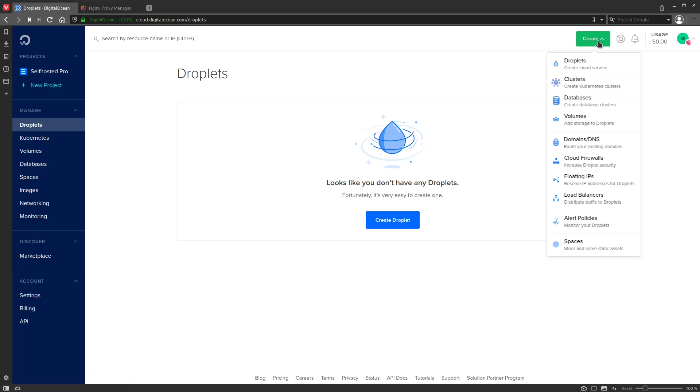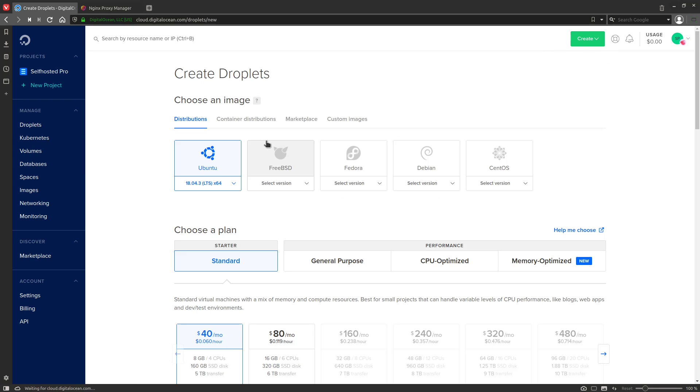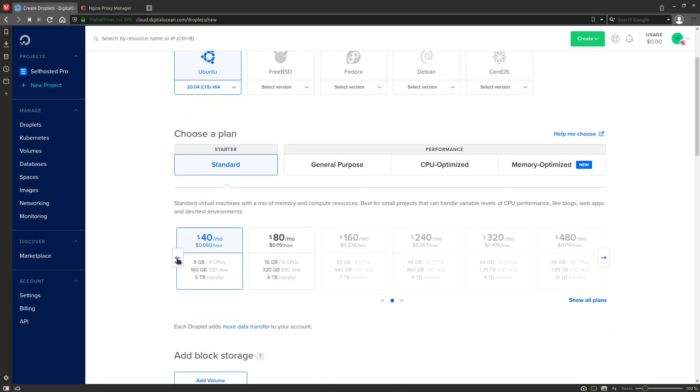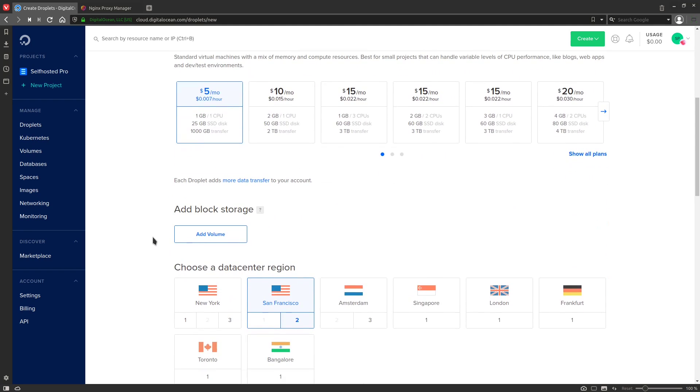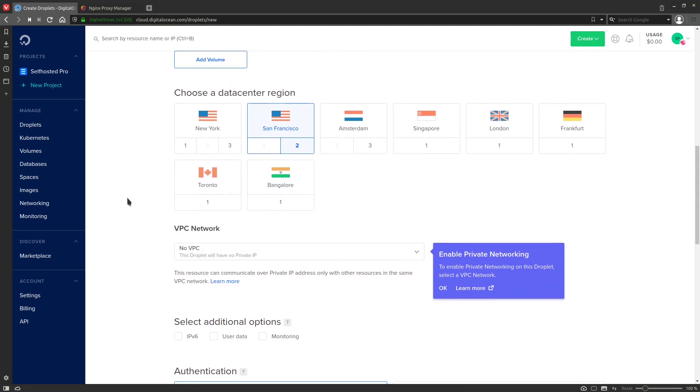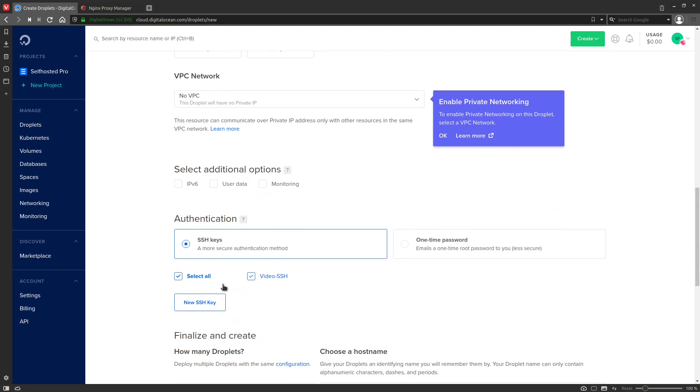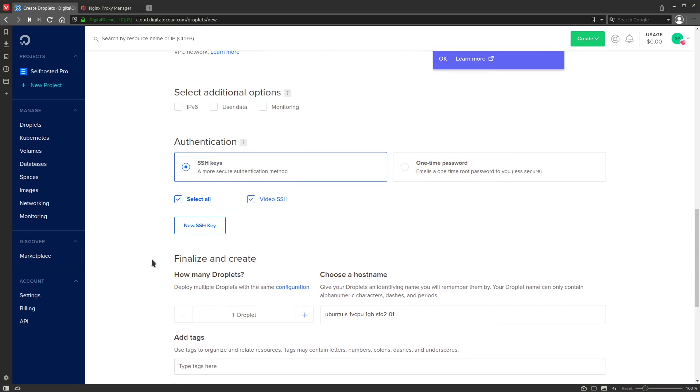So, we're going to click on Create and then Droplets, and we're going to pick the latest Ubuntu LTS. Make sure we come over here and pick the smallest droplet that they have available. Choose the region that is closest to you. I'm going to be using an SSH key to connect, and I definitely recommend that you do as well. If you need help doing that, let me know, and I'll make sure I do a video on creating an SSH key.